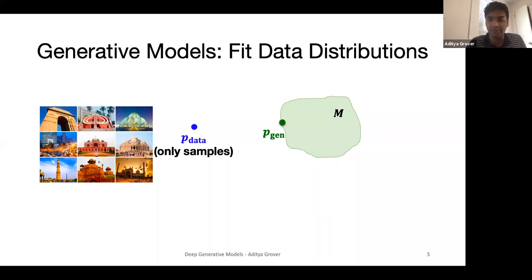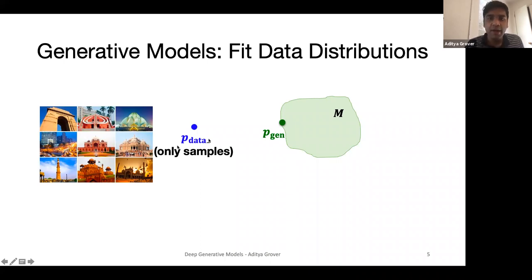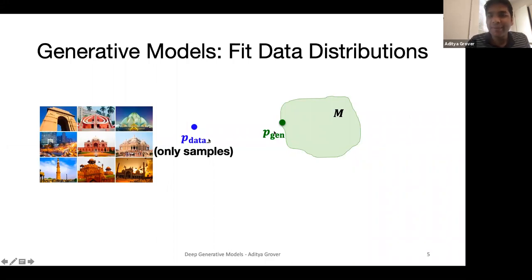At the heart of many of these advancements in unsupervised learning is the concept of a generative model. The setup is as follows: we have samples from some unknown distribution — for example, pictures of monuments — and we assume these come from some data distribution p_data. Our goal is to approximate this distribution as closely as possible. We pick a model family M and optimize for a member of this family, p_gen, that minimizes some notion of discrepancy with the data distribution.